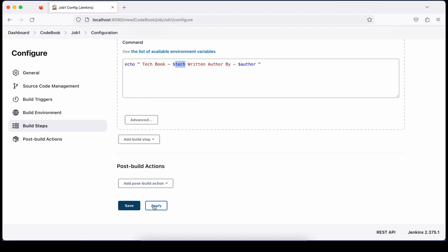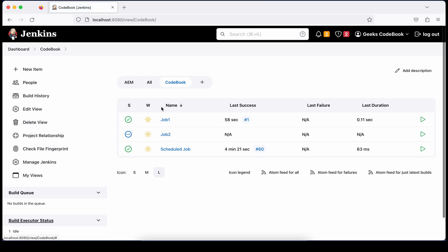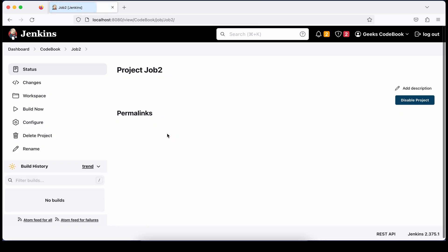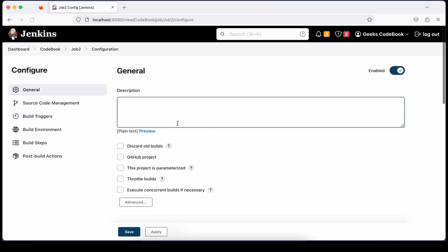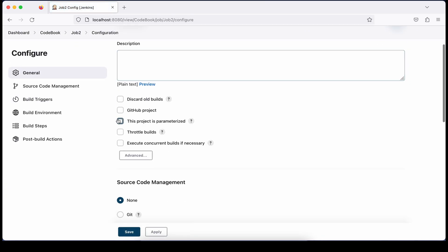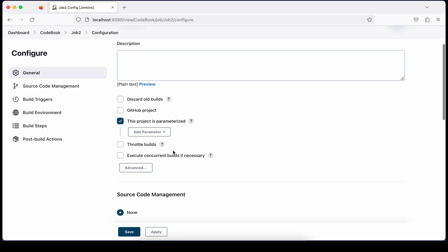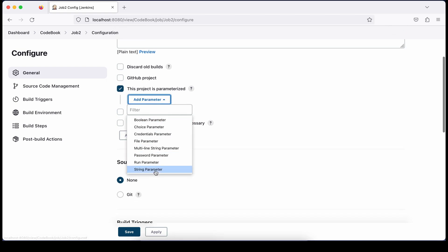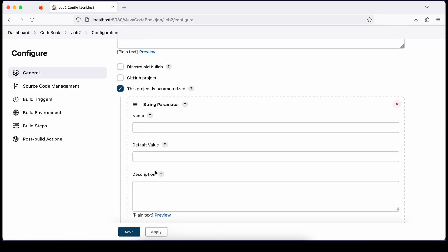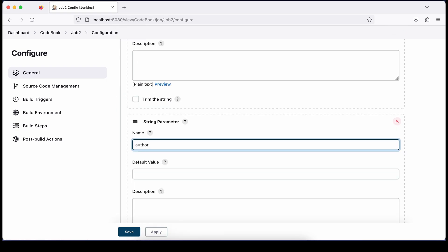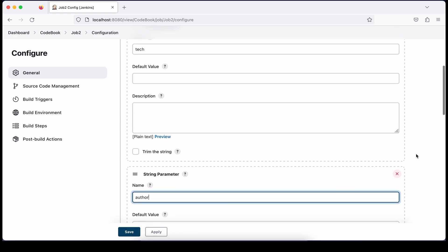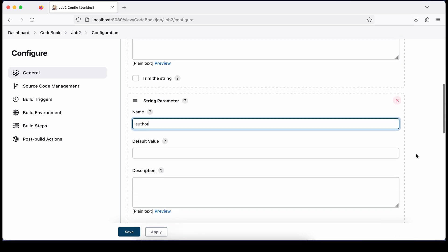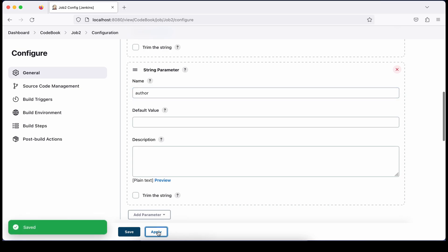In the post-build section, I'll show you the options once the additional plugin is installed. Let's save this. Now I'm creating the same parameters in Job 2 as well — just create them the same way with the same names. You can give default values or leave them blank — that's your choice. Save it.